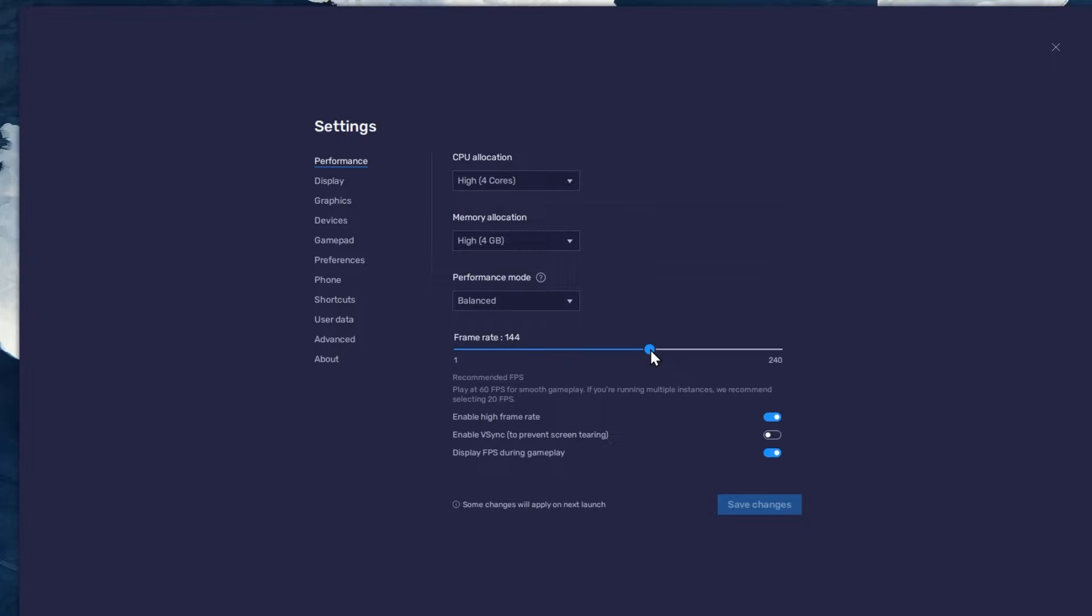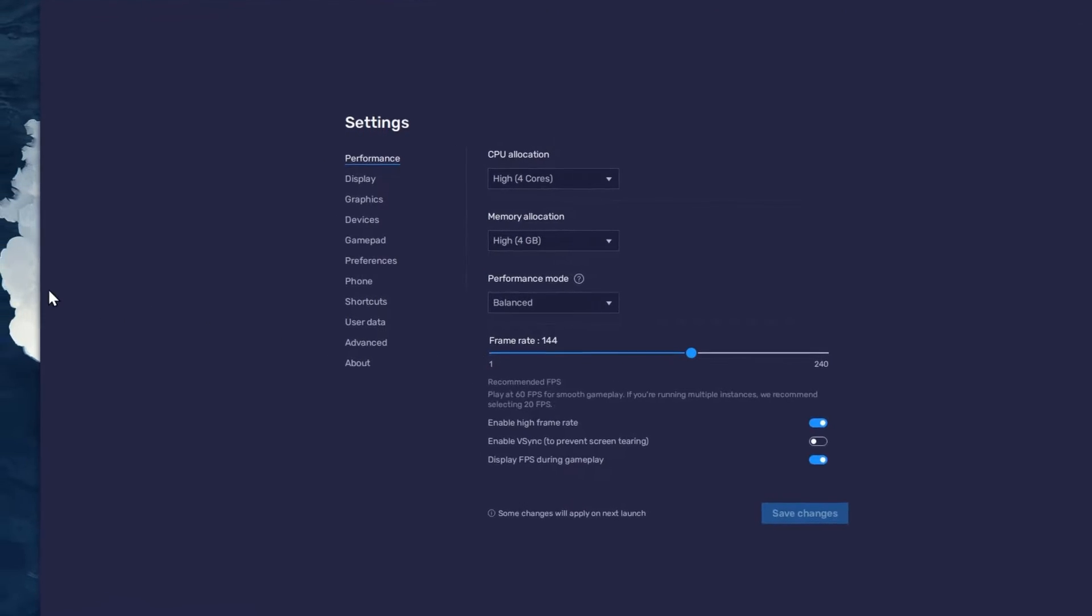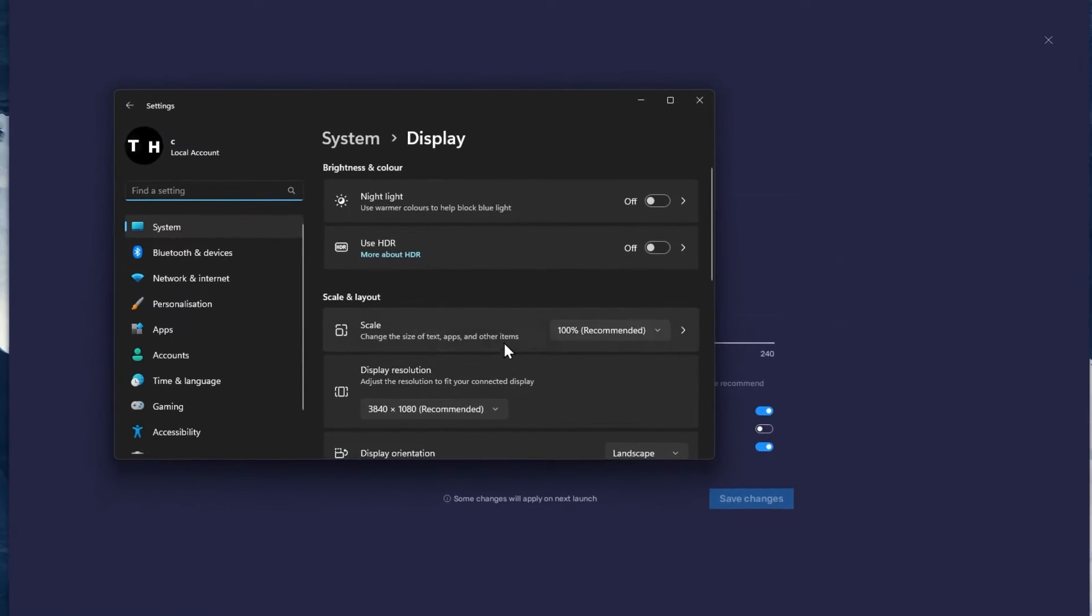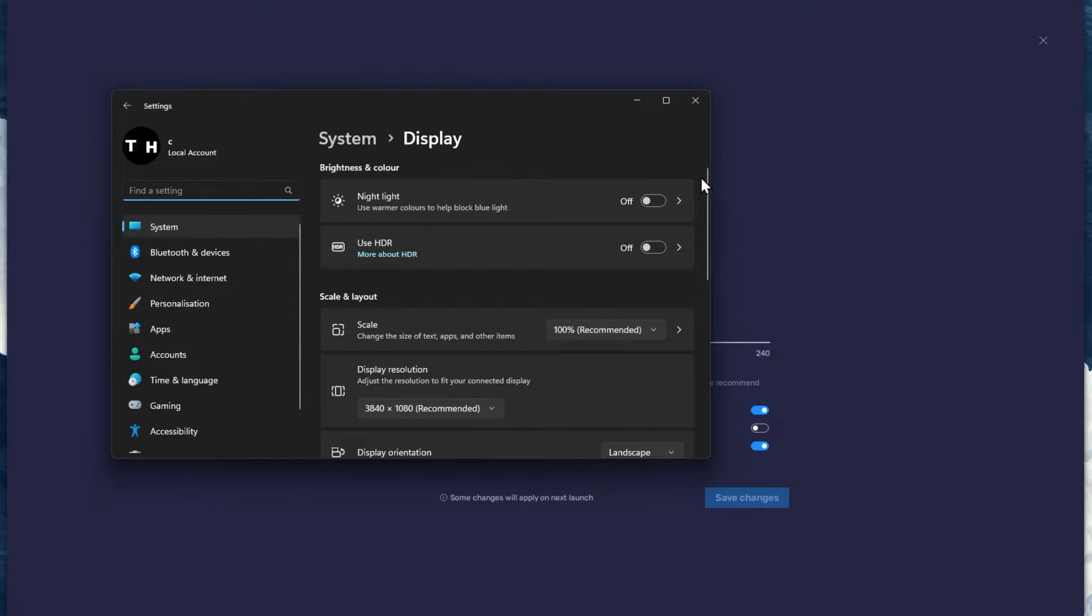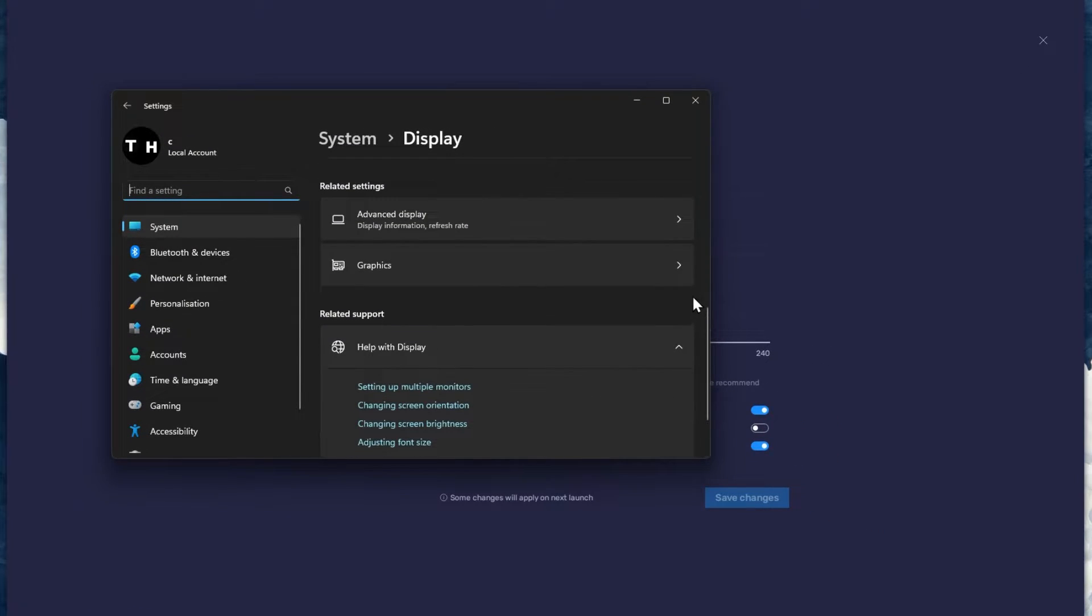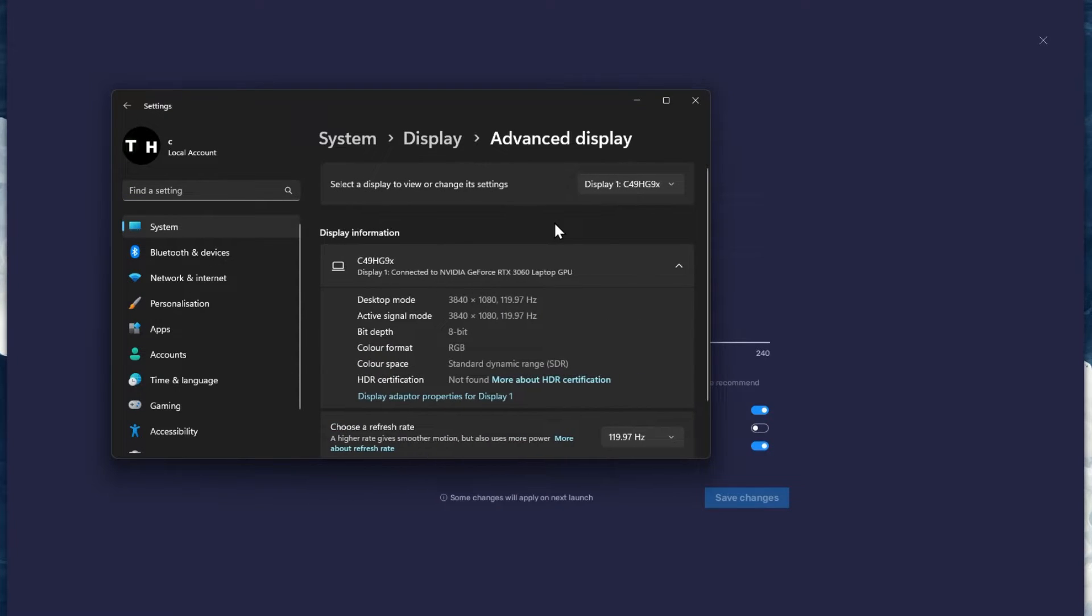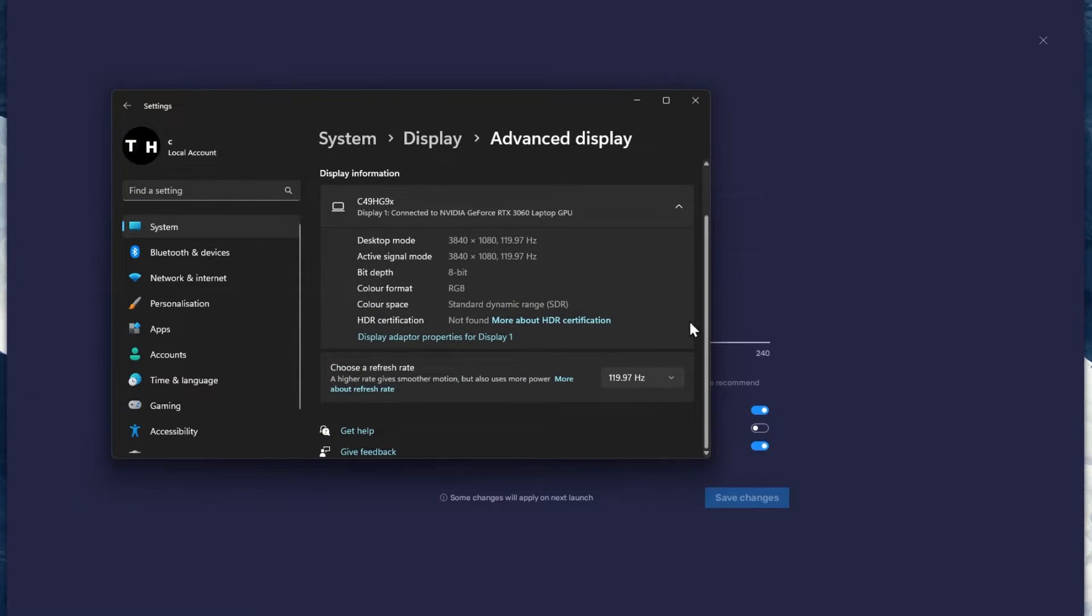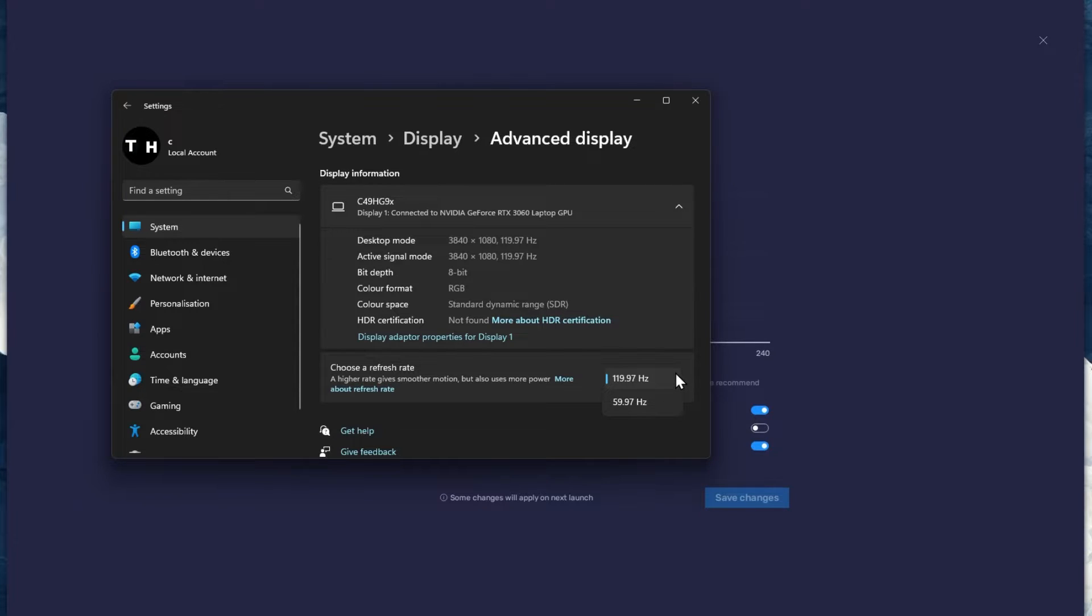If unsure about your refresh rate, right-click your Desktop and select Display Settings. From here, make sure that the correct display is selected. Scroll down and click on Advanced Display. This will allow you to preview your refresh rate and change it if you want.